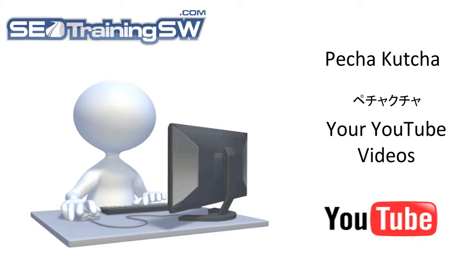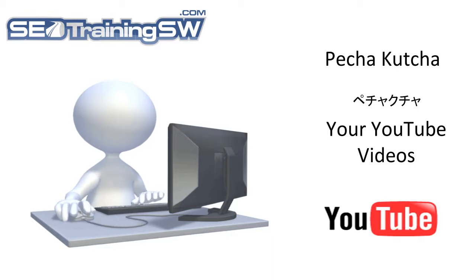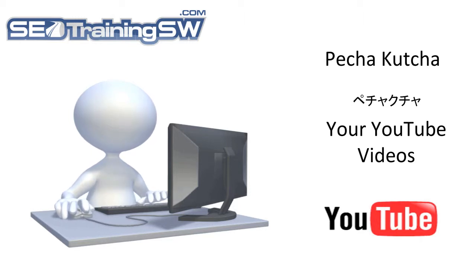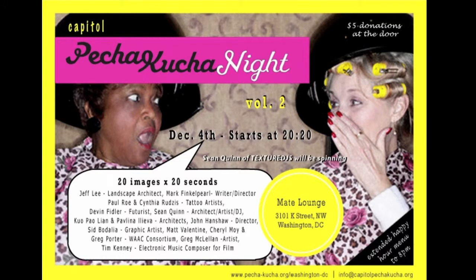Pecha Kucha is a presentation methodology in which 20 slides are shown for 20 seconds each and are typically done live during a multi-speaker event called Pecha Kucha Night. A Pecha Kucha event consists of around a dozen presentations, with each speaker having only 6 minutes and 40 seconds to explain his or her ideas, with slides forwarding automatically on the screen. After each presentation is done, the next speaker takes stage.